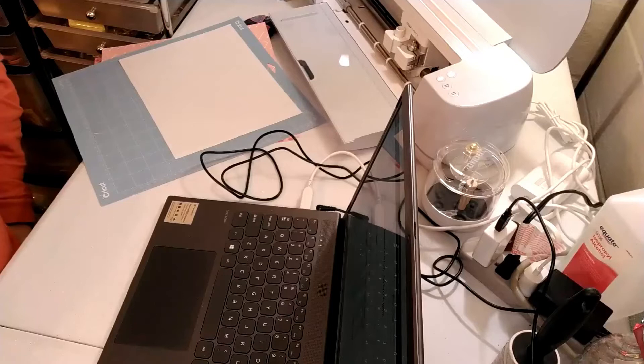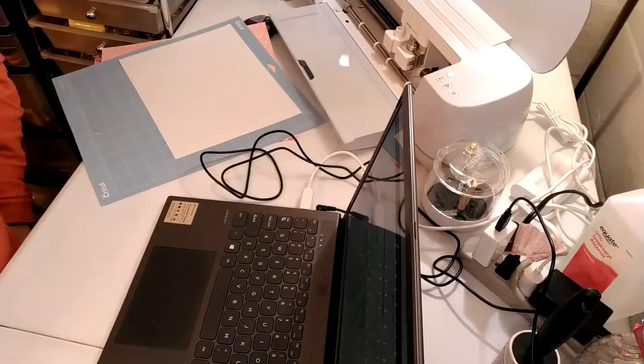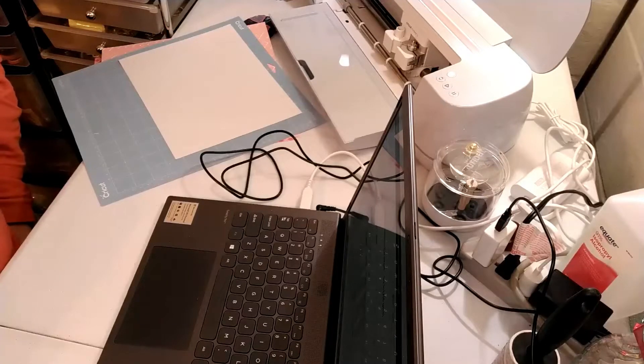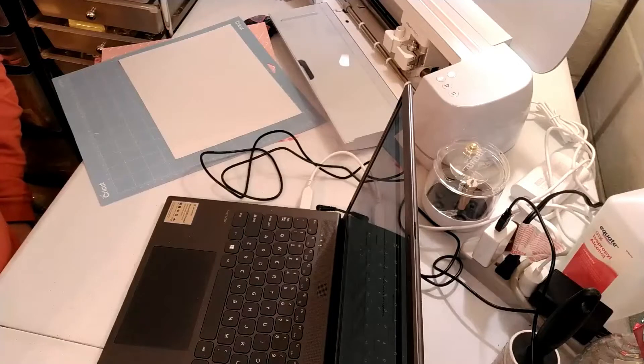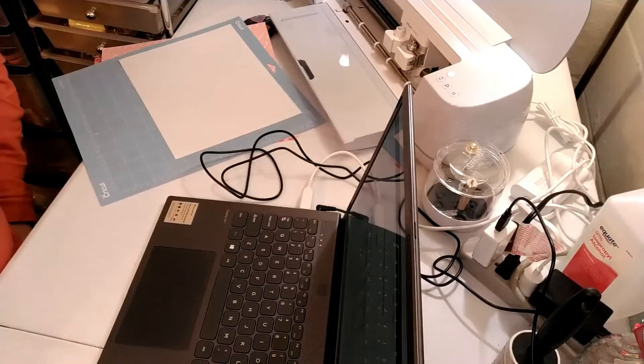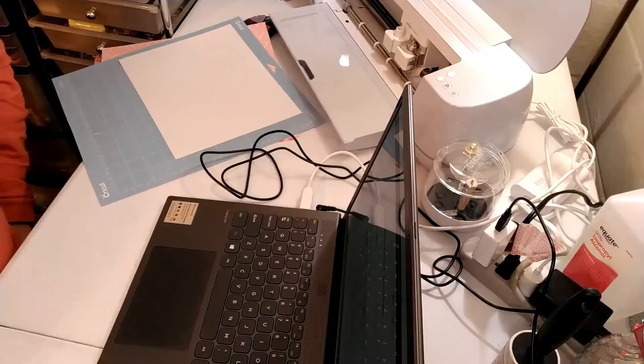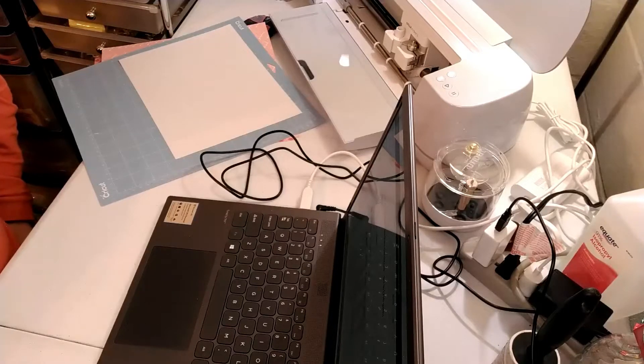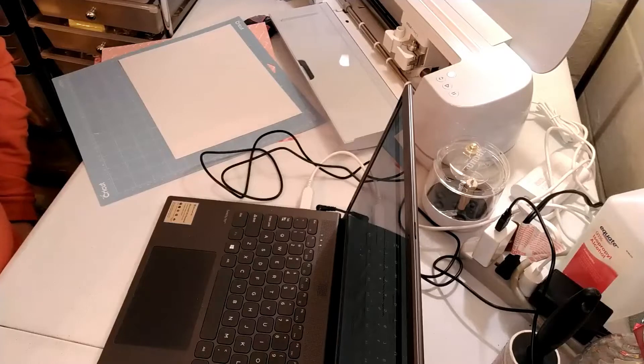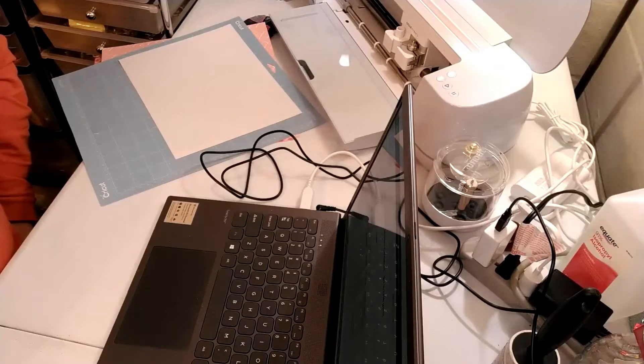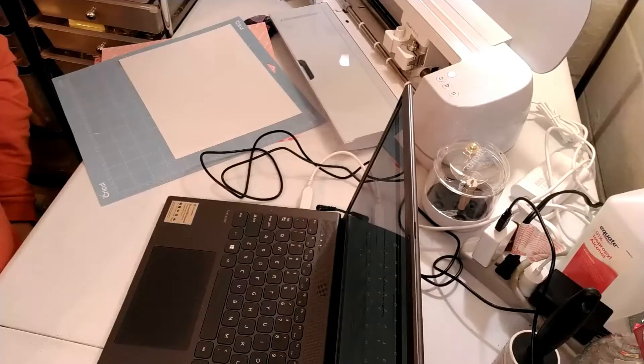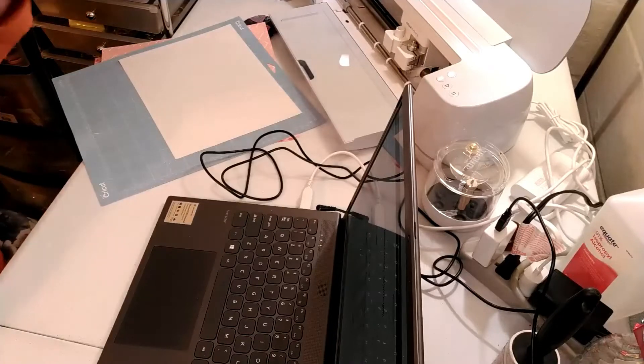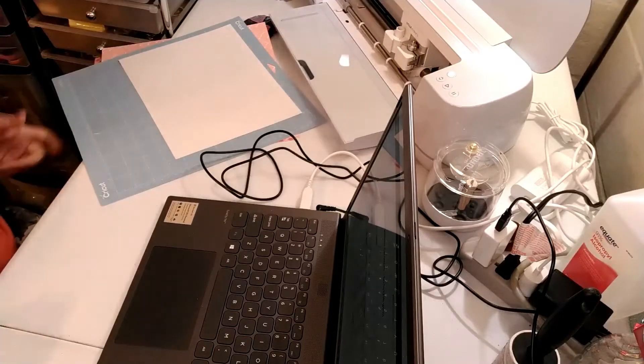Today we're gonna be working on the Cricut maker. I had found a card on Cricut Design Space and it says I love you more than ice cream, so I thought I'd make this for my daughter for Valentine's Day. You can find this on Design Space. So let's get started.